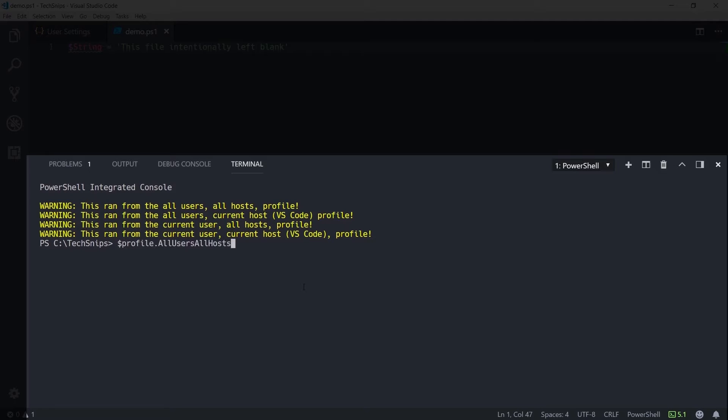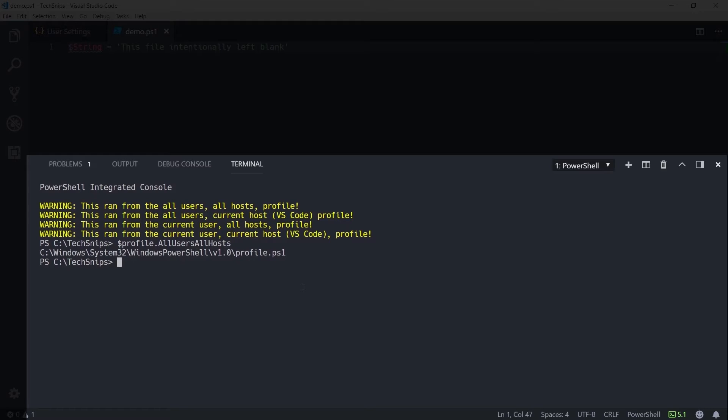For example, the all users all host one is in System32, Windows PowerShell, and is just profile.ps1.